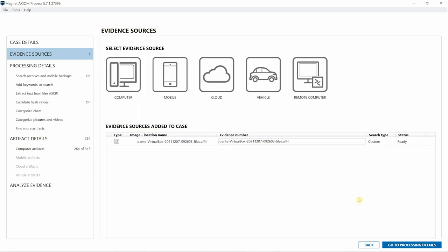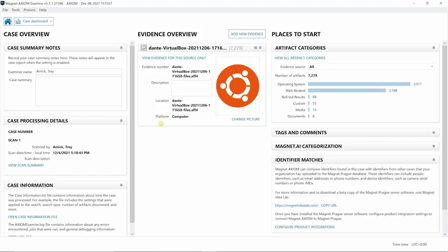Process will add two evidence sources, and just as we normally would, we'd walk through and finish up our processing details before simply hitting Analyze Evidence. Let's go ahead and take a look at what this looks like within Axiom Examine.